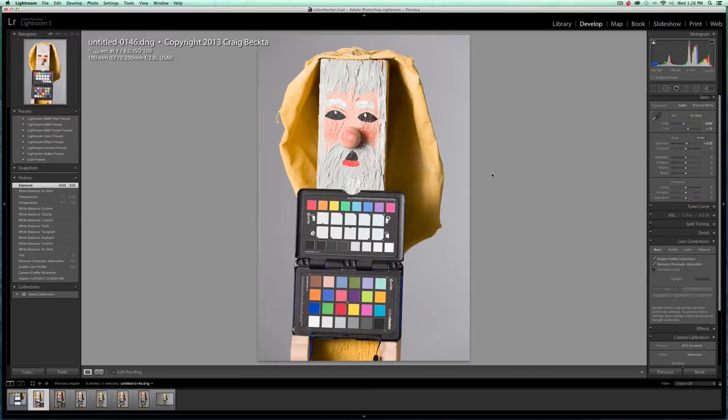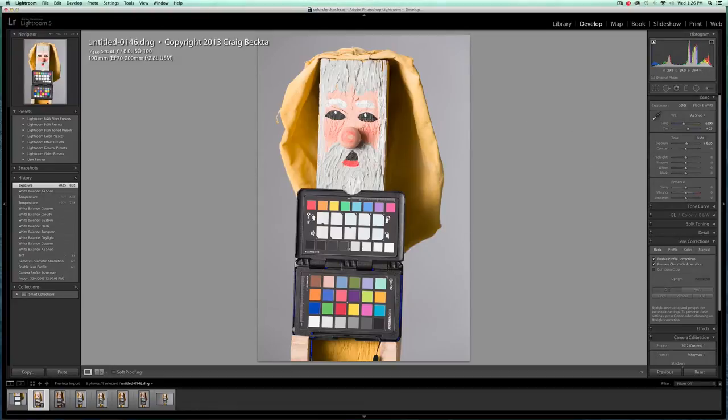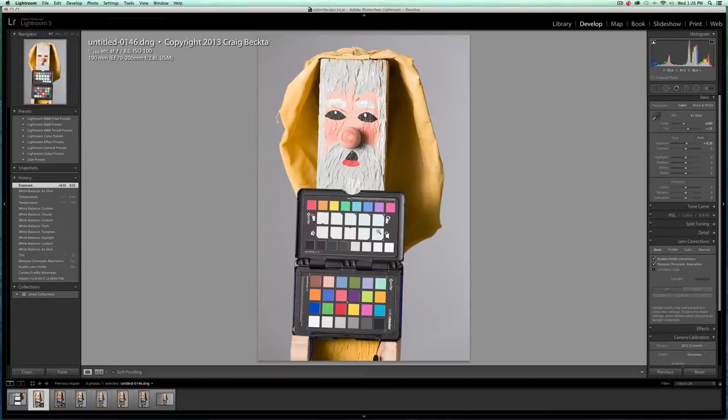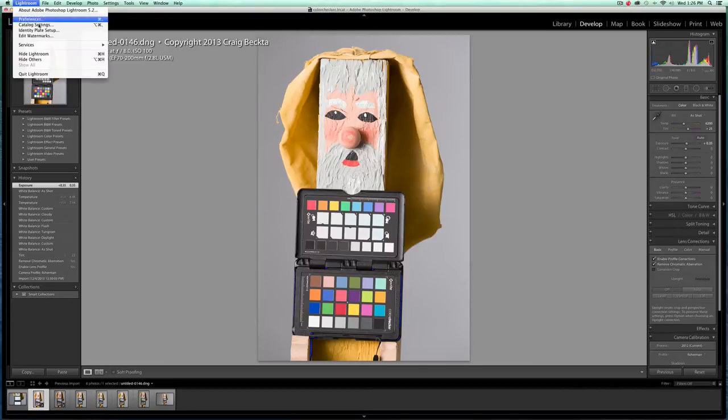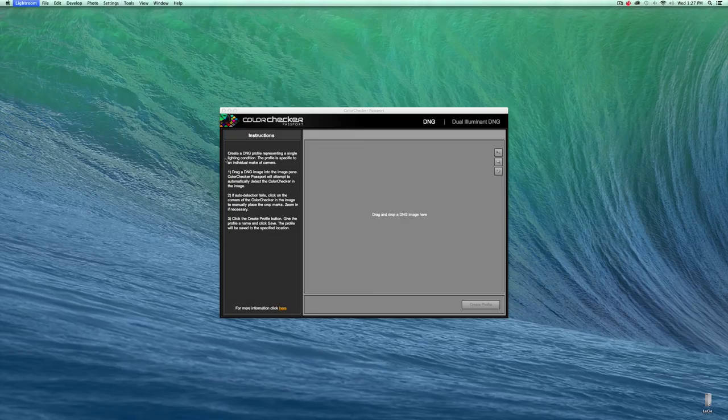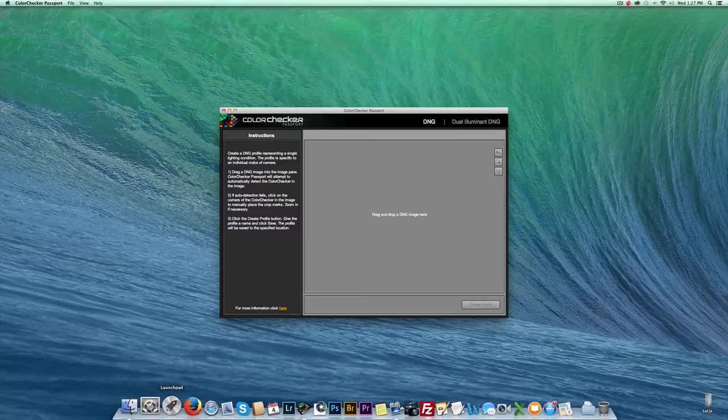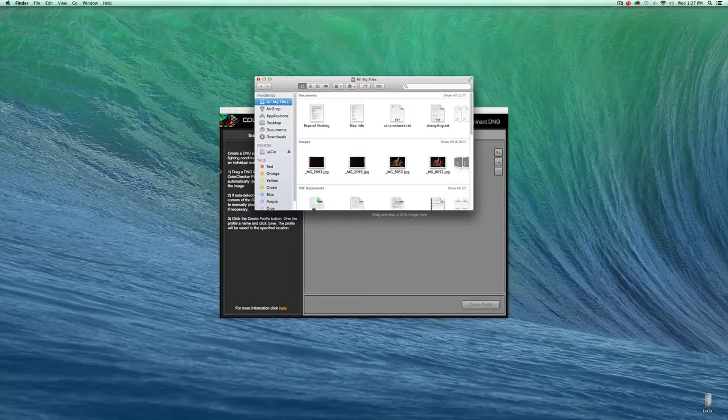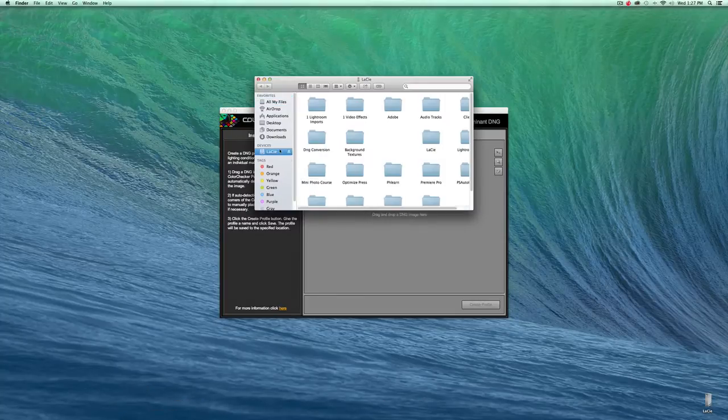Now with the color checker passport, you can see here, what this allows me to do is create a custom color profile. So what you do is you take this image and you import it into the software. So I'm just going to close Lightroom. If you have Lightroom open and you create this profile, it's not going to work.